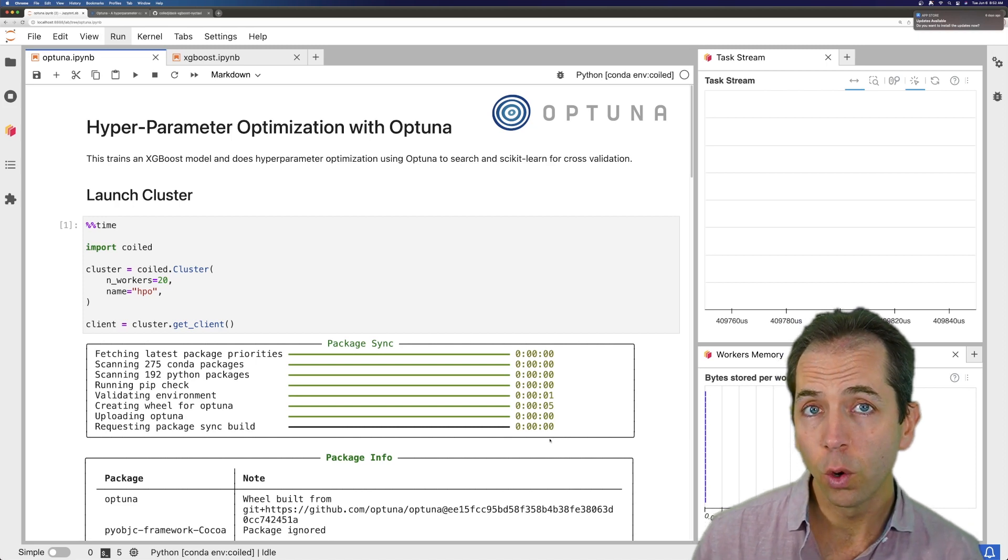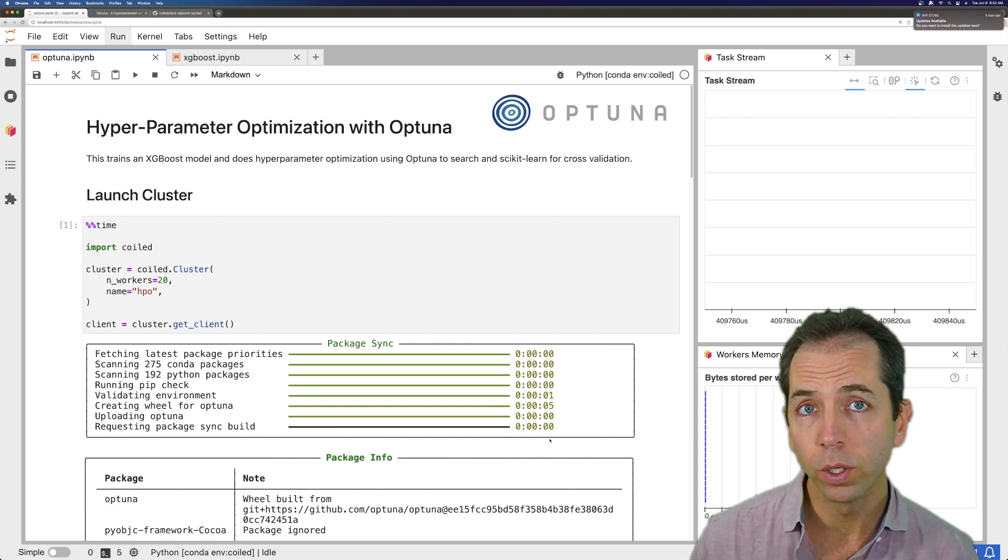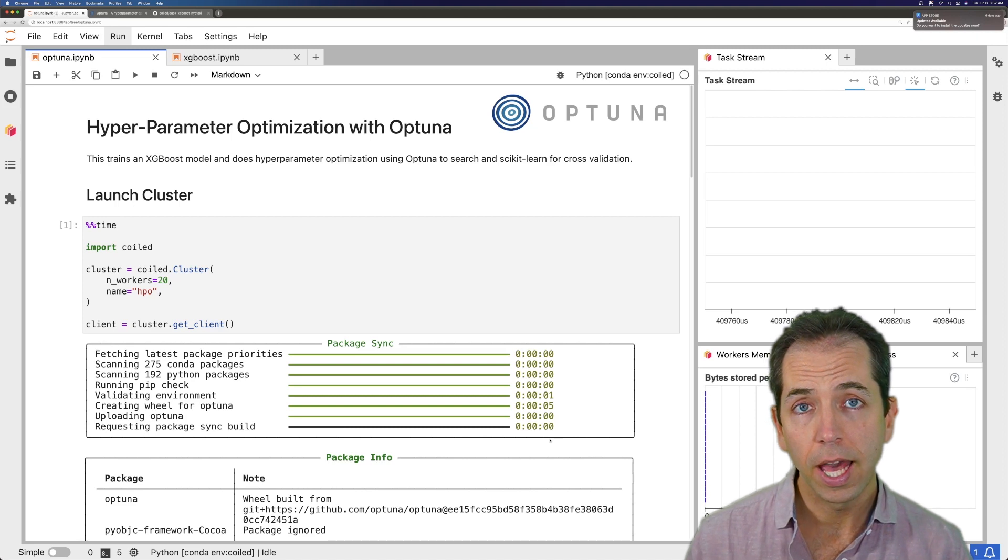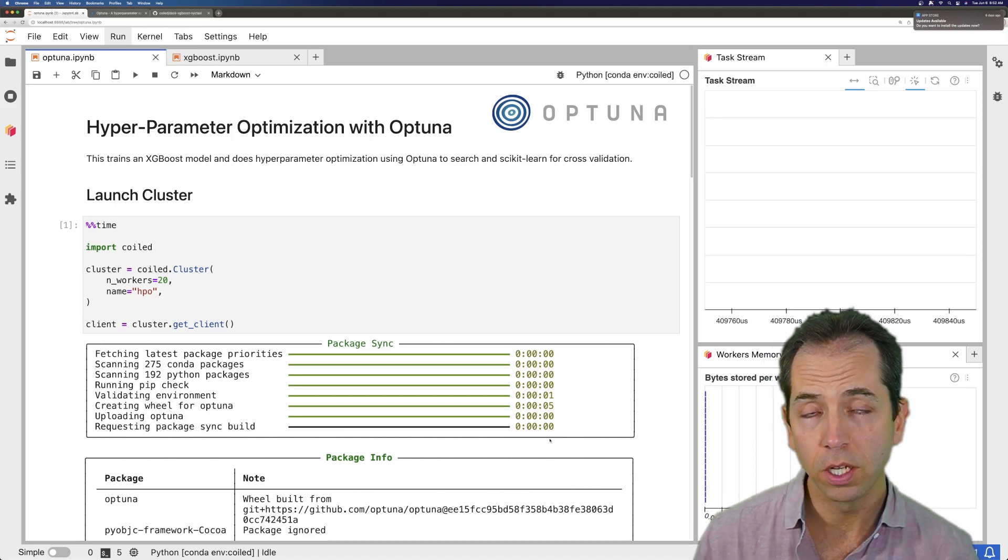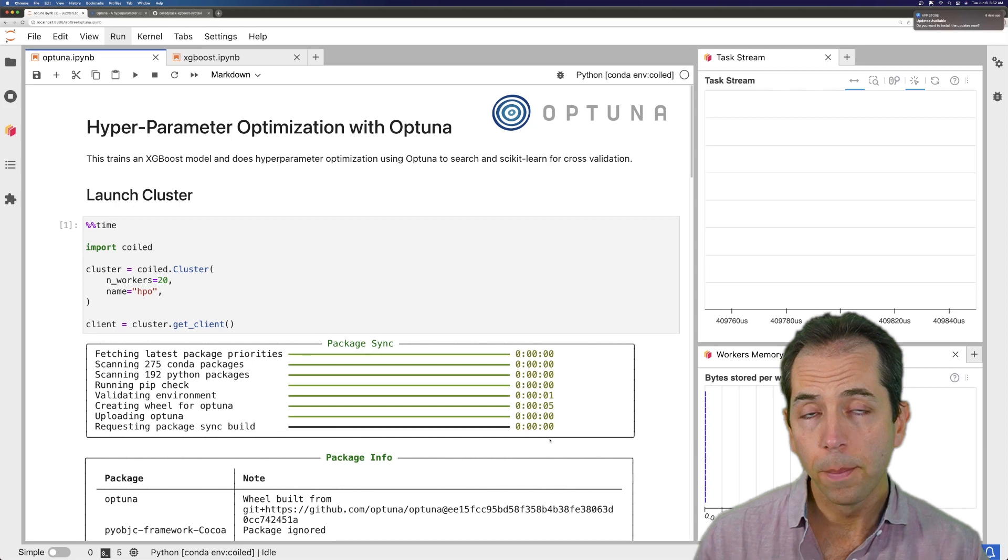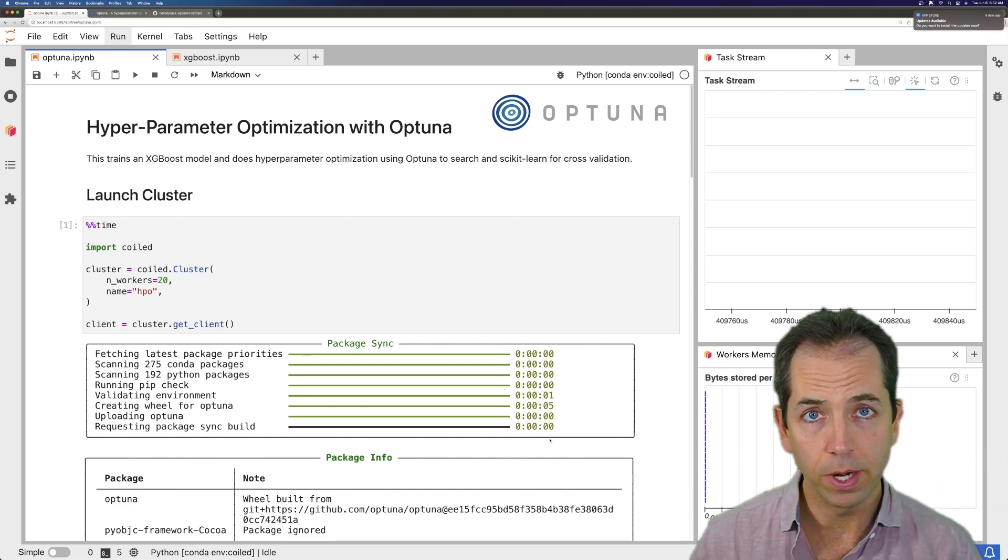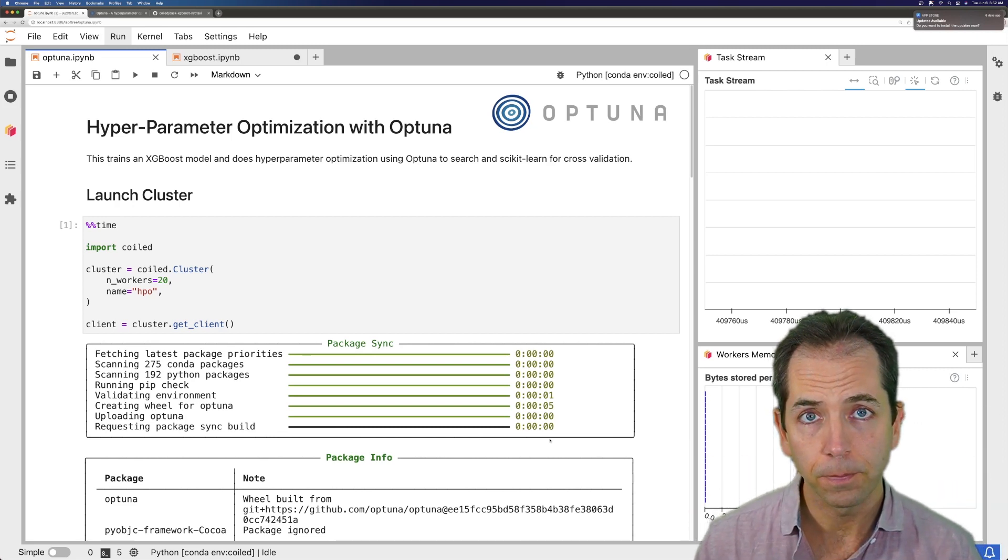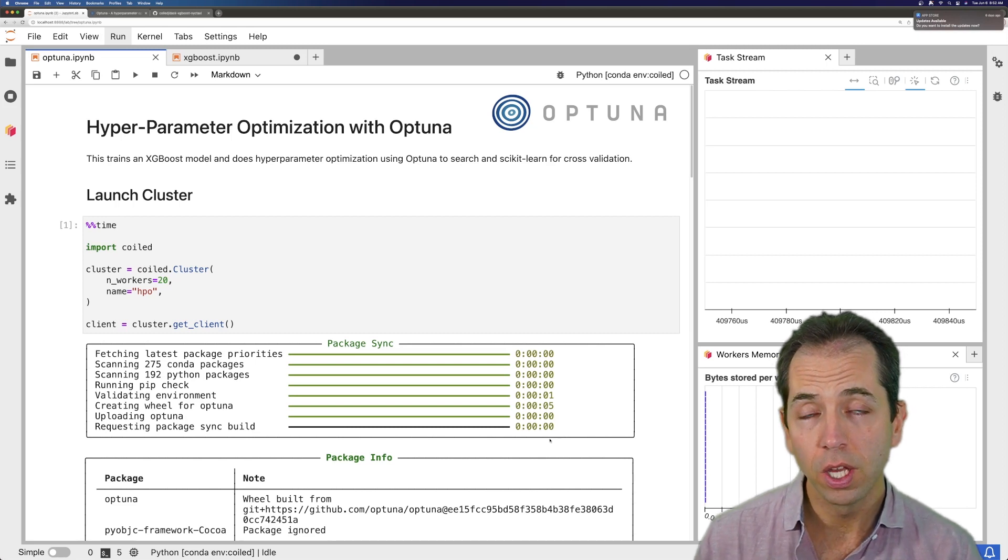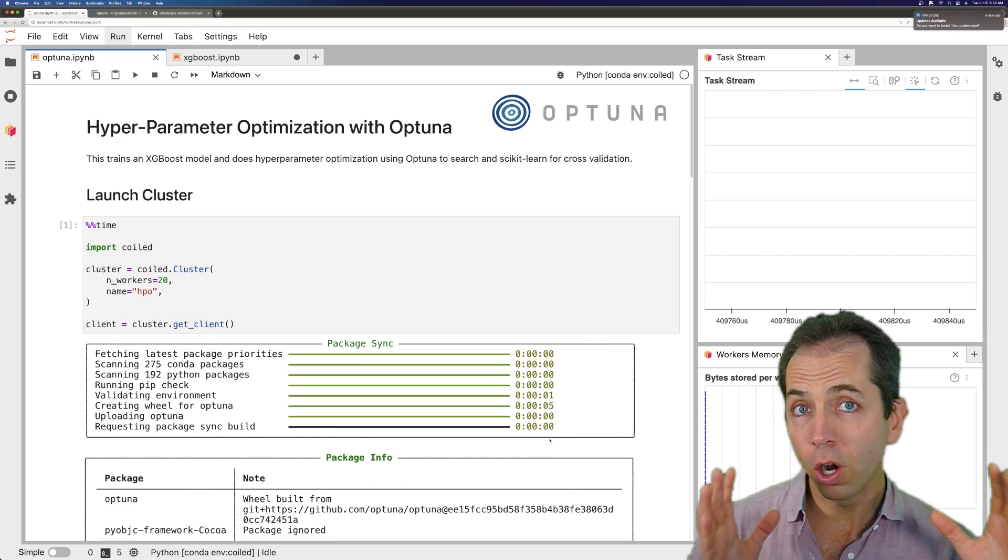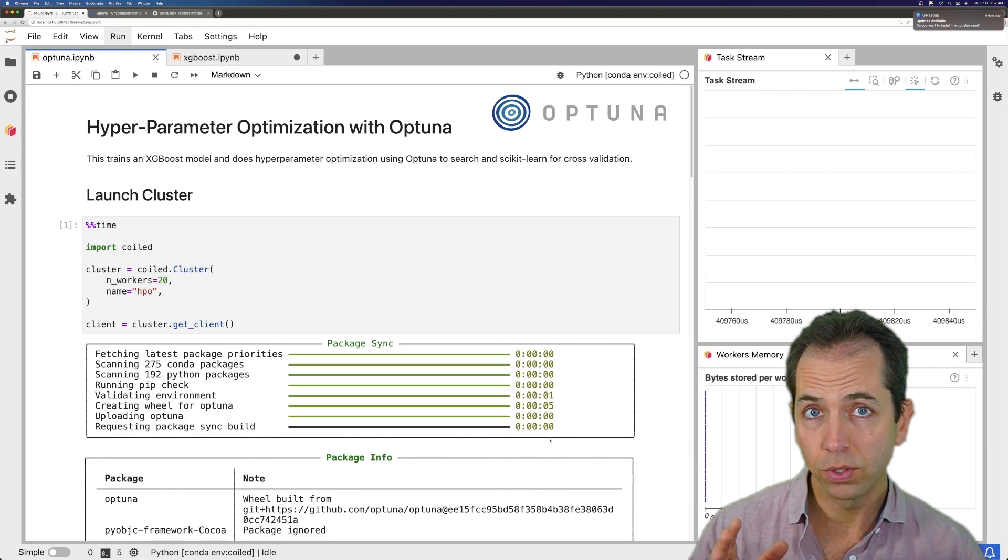In this video, we're going to go through two different examples. We're going to show using XGBoost and a library called Optuna for hyperparameter optimization, trained a small XGBoost model many, many times with different hyperparameters, finding the best hyperparameter set. Then we'll show using Dask and XGBoost to scale out and train a very large data set on a large cluster of XGBoost.